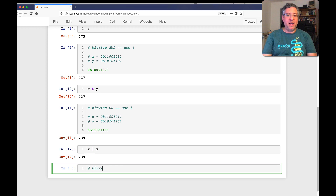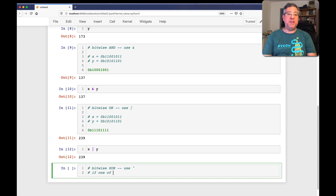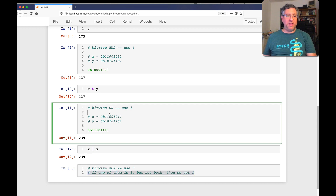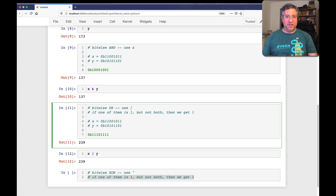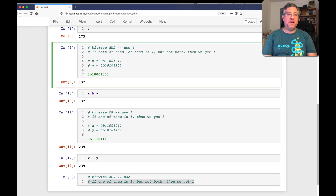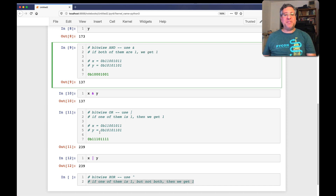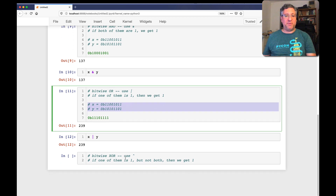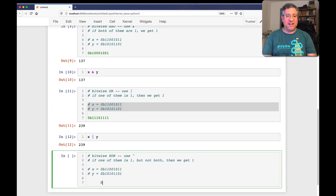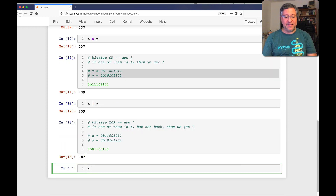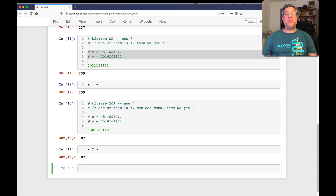There's another thing we can do, which is bitwise XOR. For that we use the caret. XOR means if one of them is 1 but not both, then we get 1. That's not to be confused with OR, where if one of them is 1 we get 1. Exclusive OR — XOR — means 1, but not both. AND means if both of them are 1, we get 1. So for XOR: both are 1s — we get 0; one is 1 — we get 1; and so on. If I did this correctly, I get 102. And x ^ y gives 102. So that's how these bits line up.